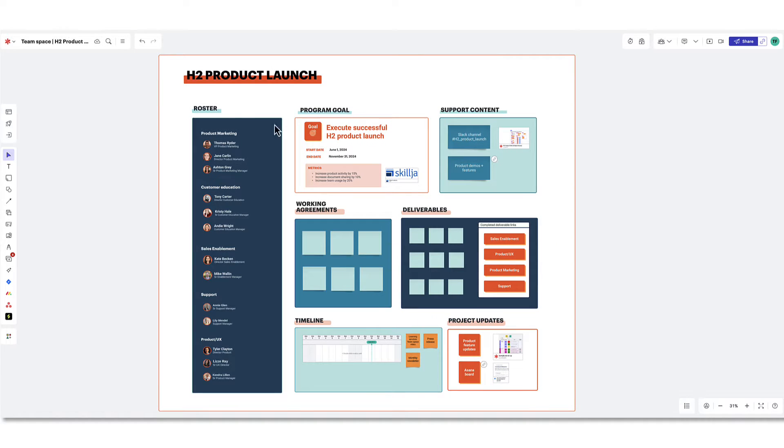Let's walk through a team space template so you can get an idea for how the board should be set up. The ultimate goal of a team space is to provide visibility to the work the team does and centralize necessary resources to complete the project in a very clear way.